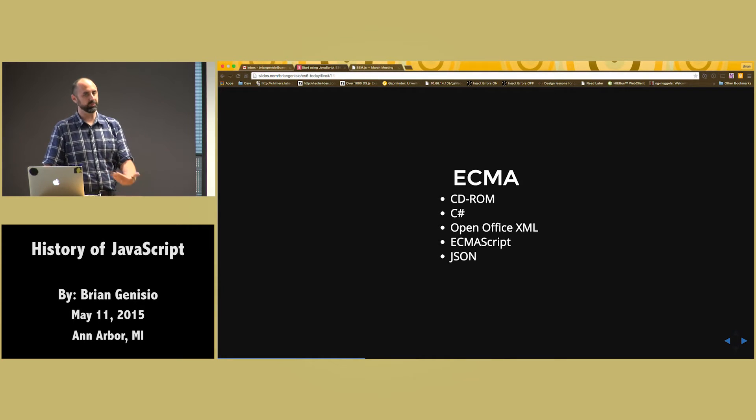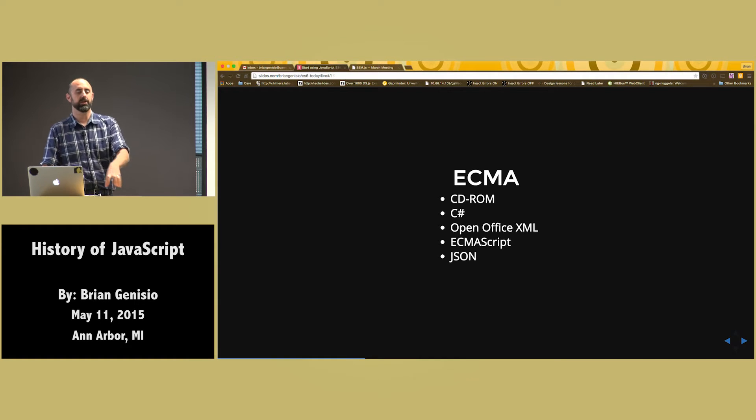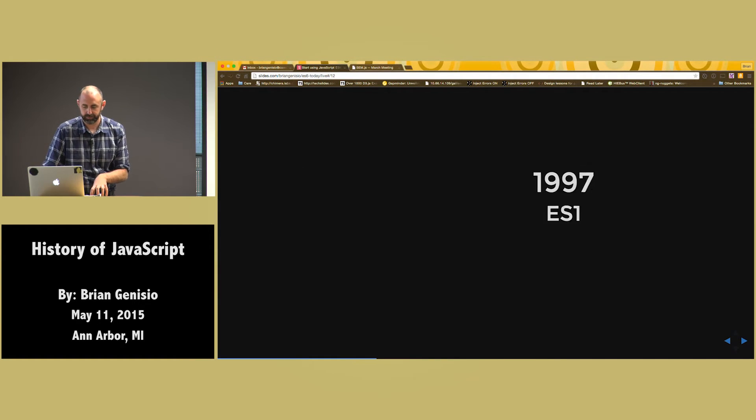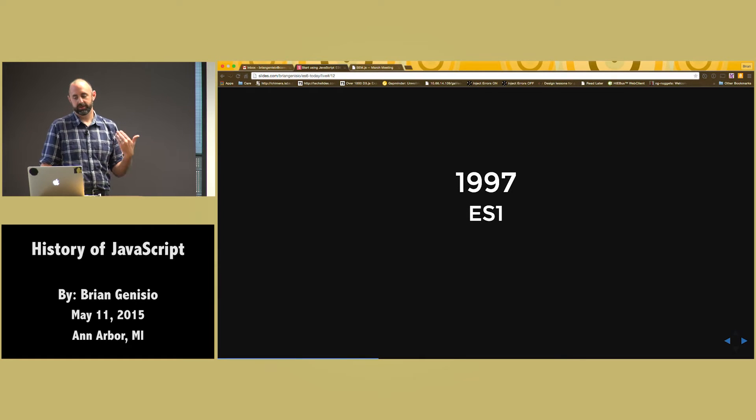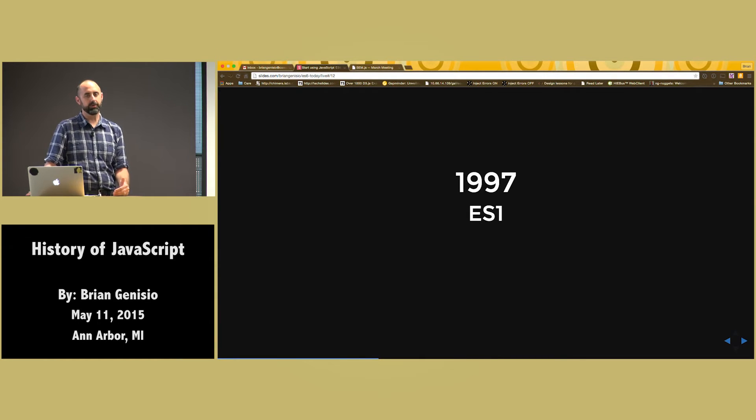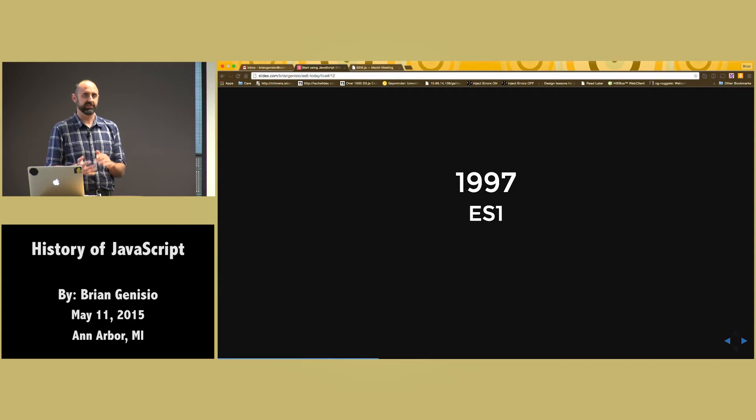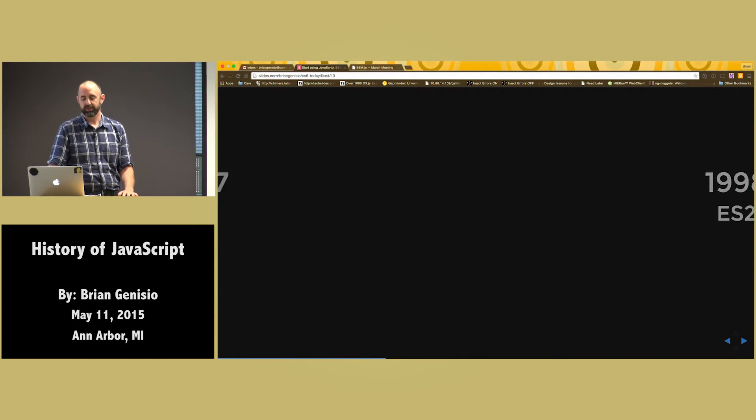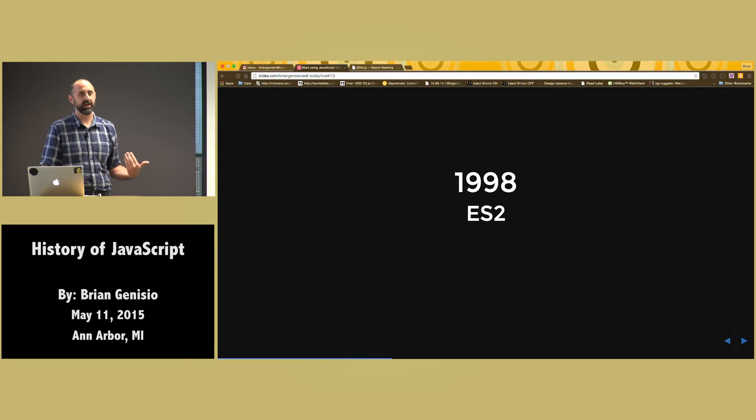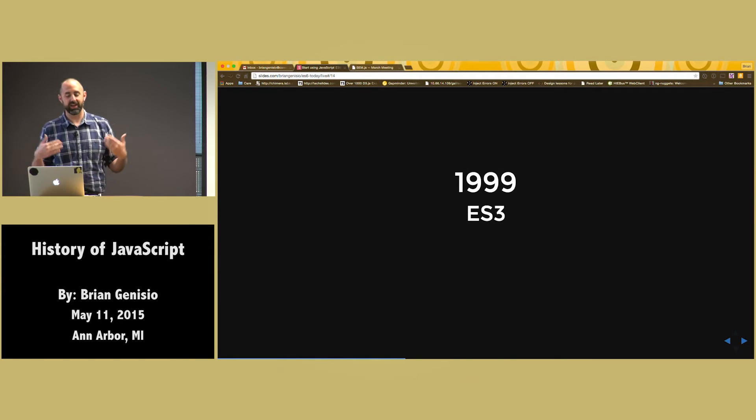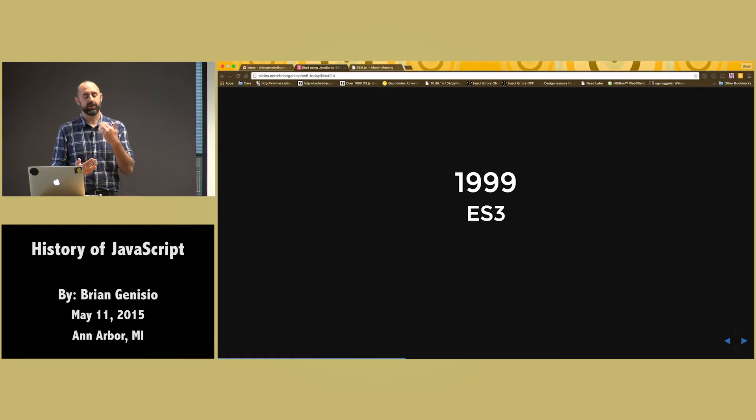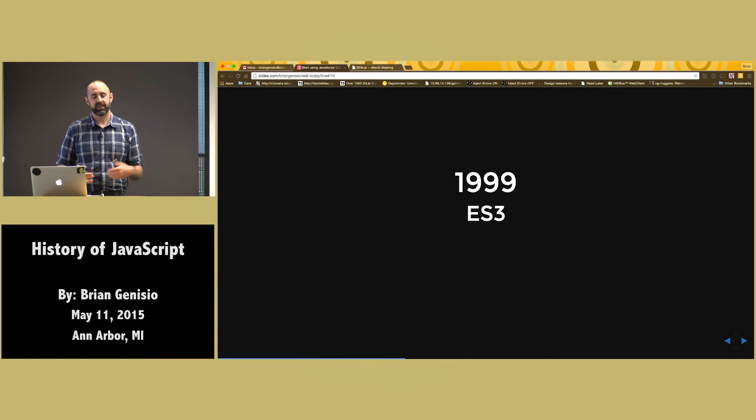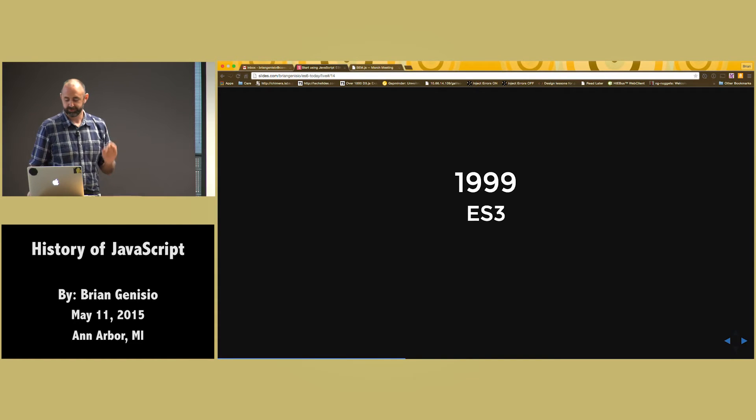So if you ever hear ECMAScript, it's really JavaScript. JavaScript is an implementation of ECMAScript. And so within a year they finalized ECMAScript 1. And it was really nothing more than what JavaScript already did. Document what you do and then build upon it. And a year later they had ECMAScript 2. And a year later they had ECMAScript 3. They were on a roll. They were adding features and implementing features. It was moving really quickly.